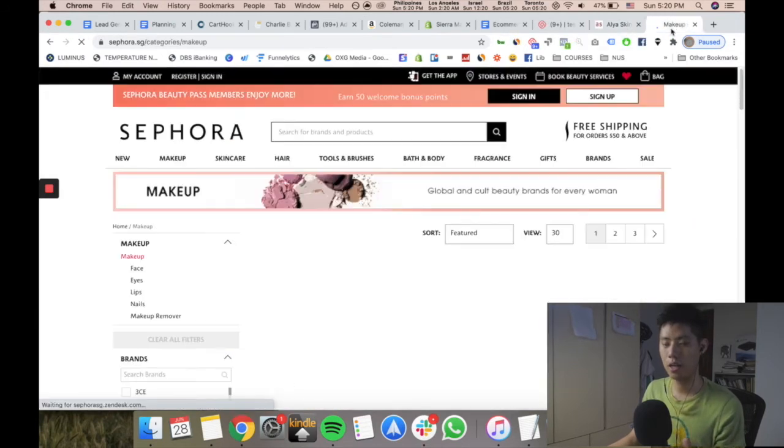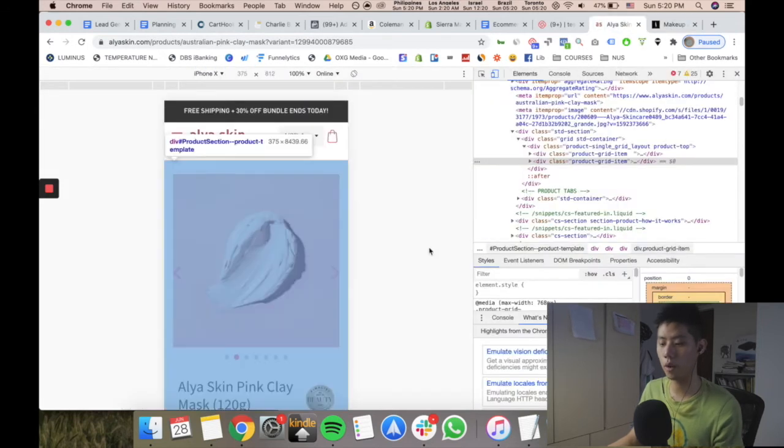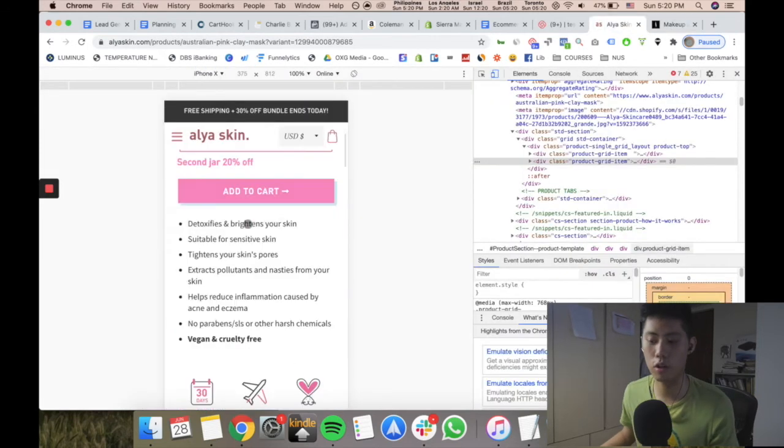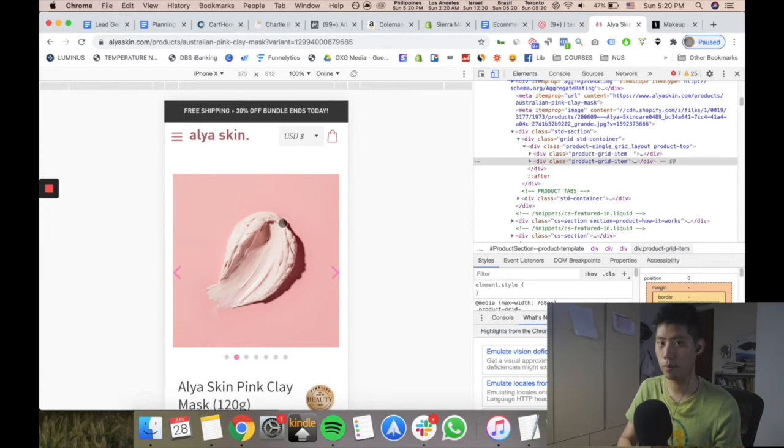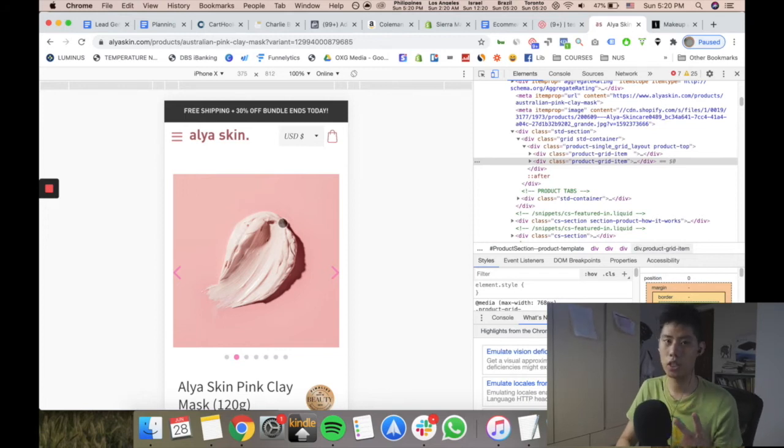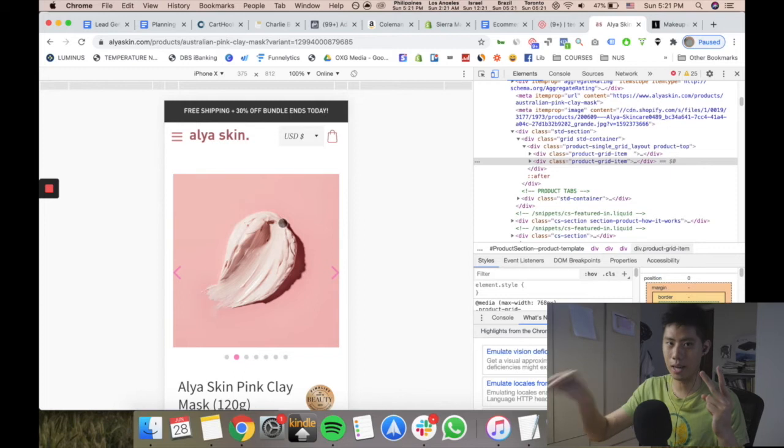So for you, the same way: if your site is not converting, number one, go and find out what the top guys are doing. Number two, go and identify the elements in a page that you're not doing that they are doing.